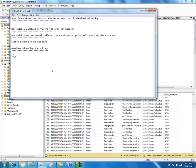To turn on the trace flag, you might want to use the DBCC command. This is how you turn on the trace flag. Sometimes you may want to consider putting this in as a startup parameter under startup options.